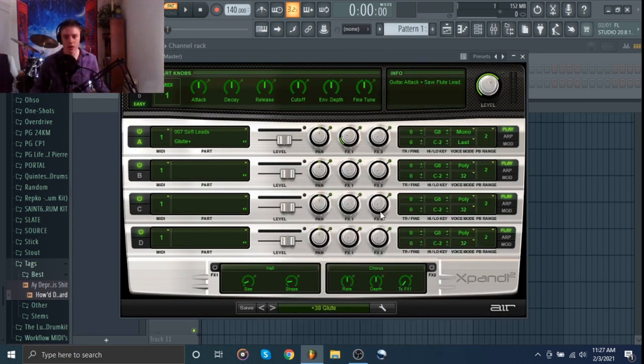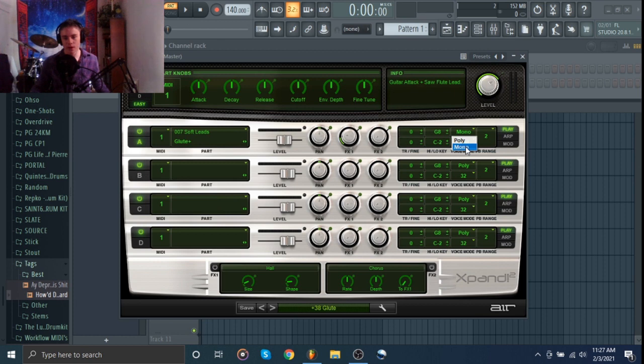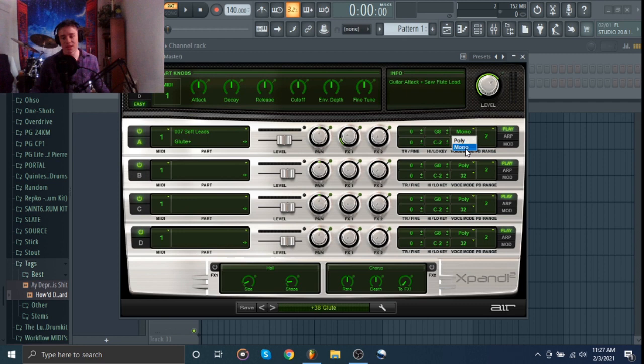What you're going to want to do is come right here, and make sure that this is set to Mono. Sometimes it already will be with a lot of the synths and stuff, but with guitars, woodwinds, and things like that, it's going to be set to Poly. Make sure that it's set to Mono.